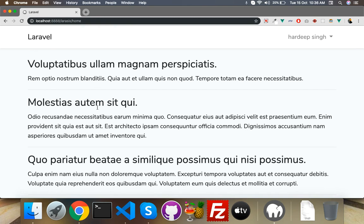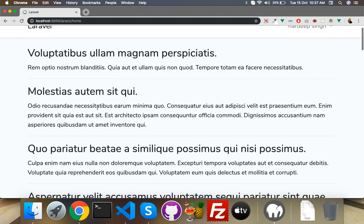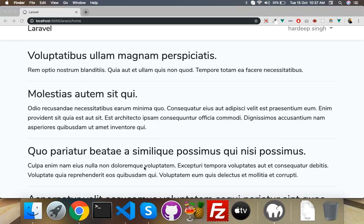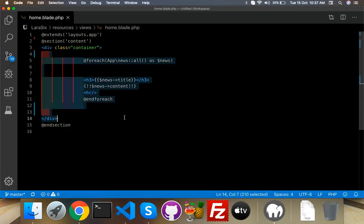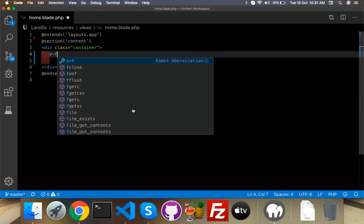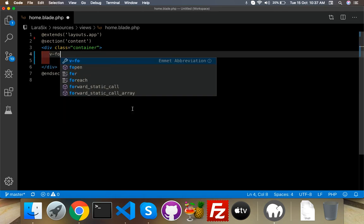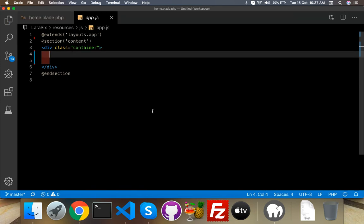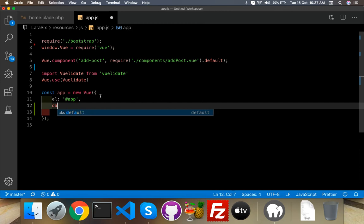For that we have to install a library called laravel-vue-pagination. But before that we have to set up our Vue script. I was simply using a foreach by Laravel, so I will remove that. I need to go to my app.js and create a data property here.